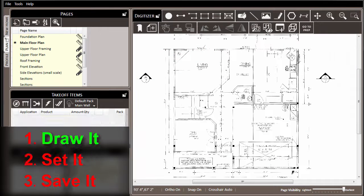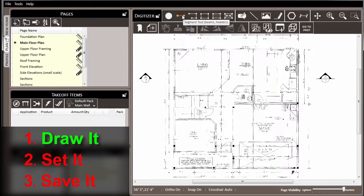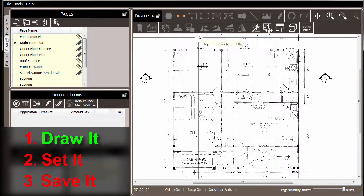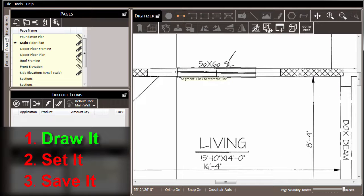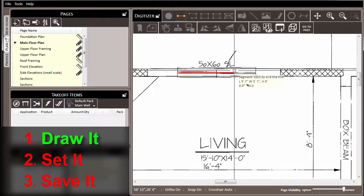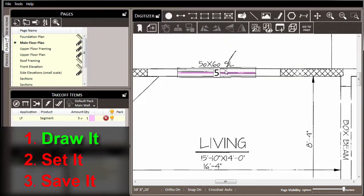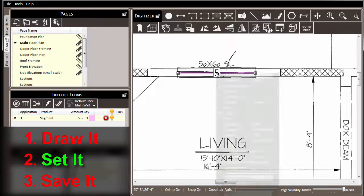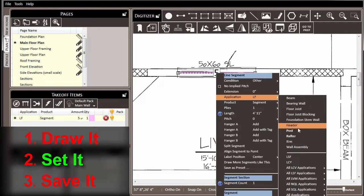For example, let's say that we wanted to create a preset for some headers that we draw frequently in our projects. So first, we'll come to the segment tool and start to draw it here in our project. We'll draw the opening and end the process.